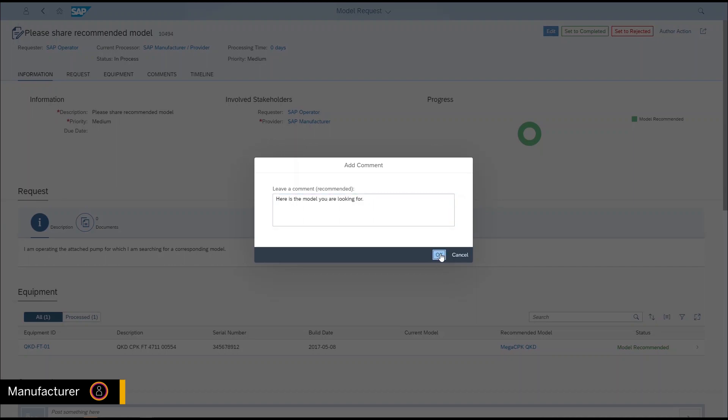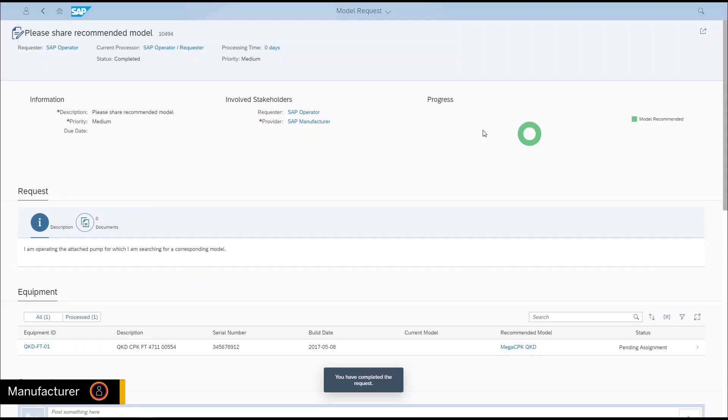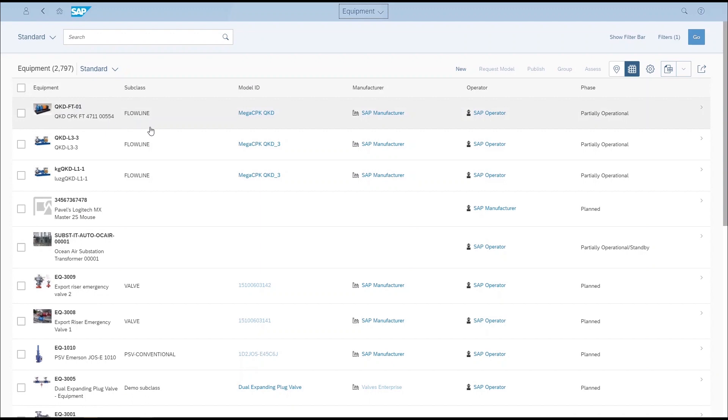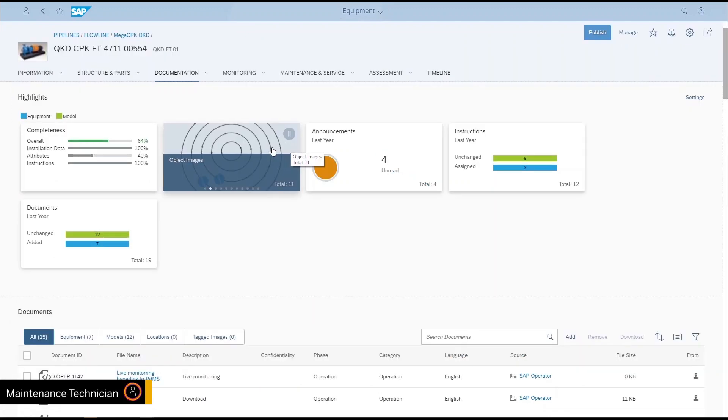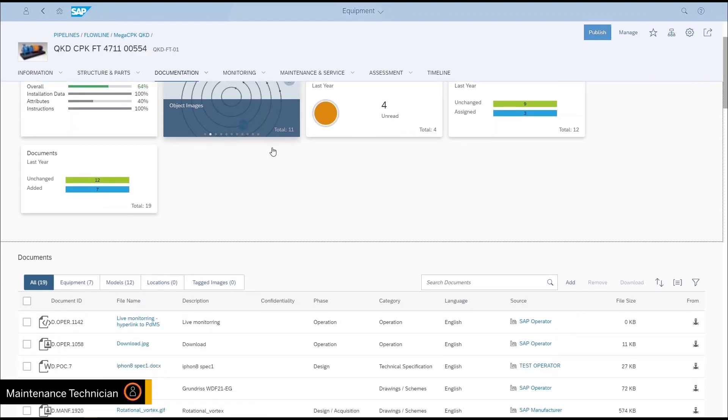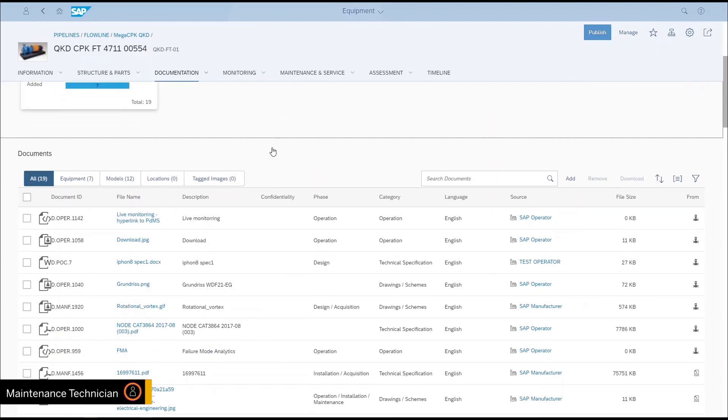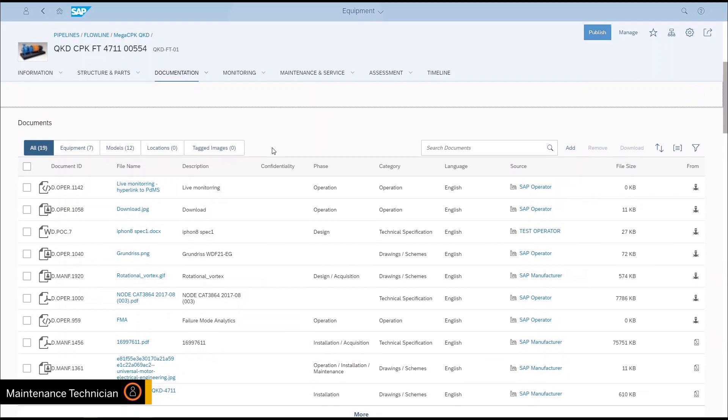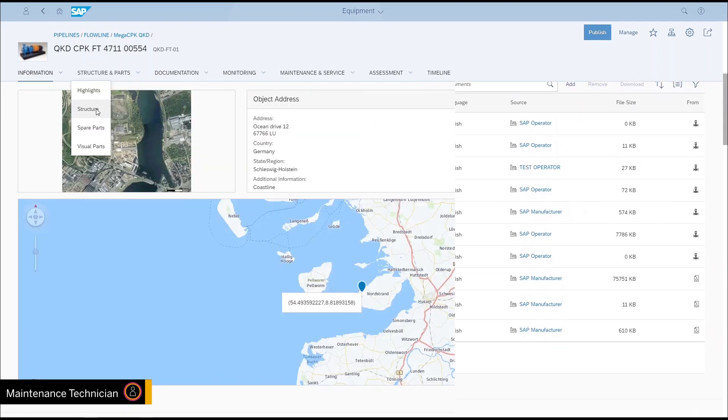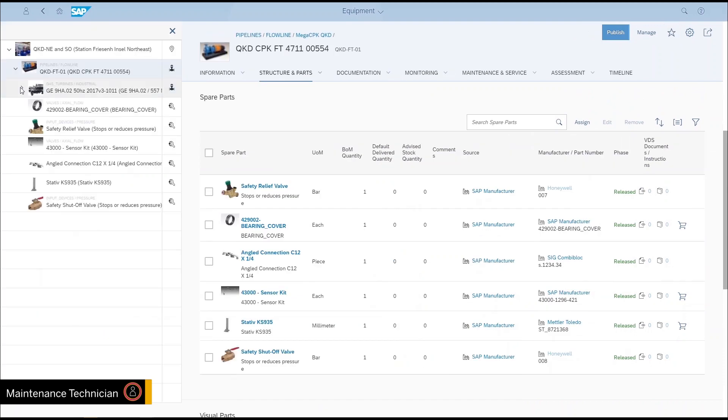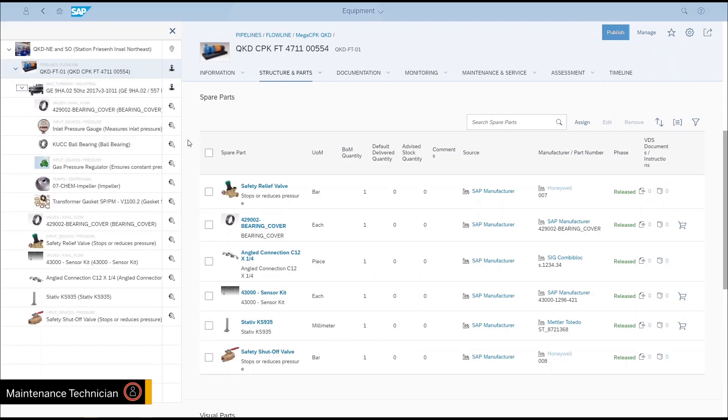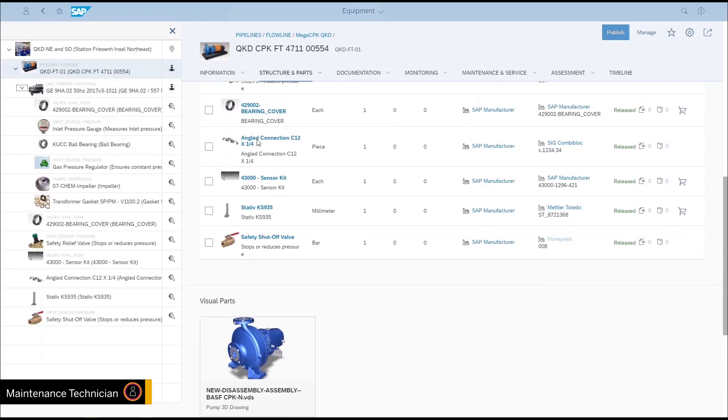When a maintenance technician then arrives at the operator's machine, the most up-to-date and accurate equipment information is at his fingertips. This helps the maintenance technician to complete the job quickly, minimizing equipment downtime and improving overall equipment effectiveness.